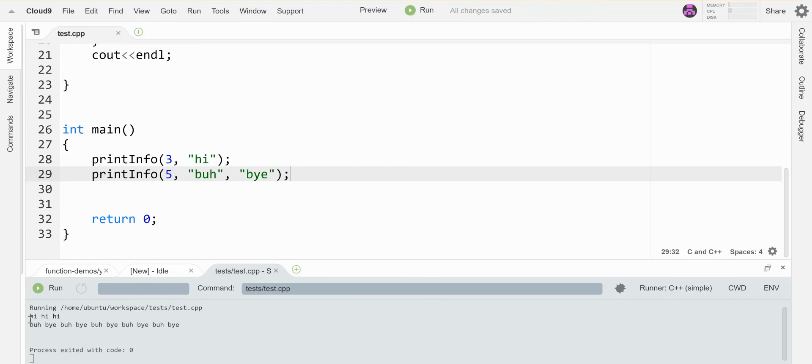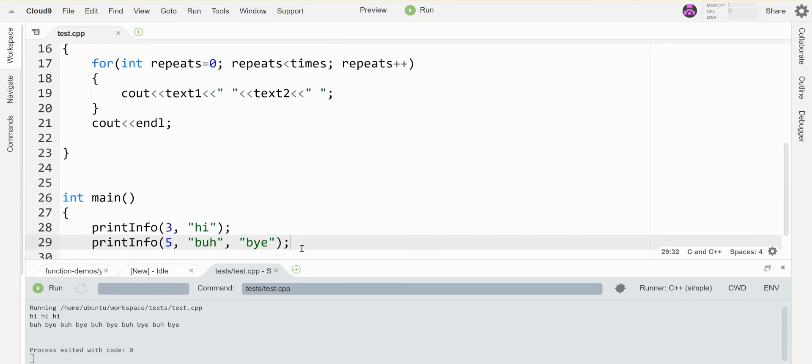So here's the first version getting called hi, hi, hi, because I give it two parameters. If I give it three, it calls the other version.